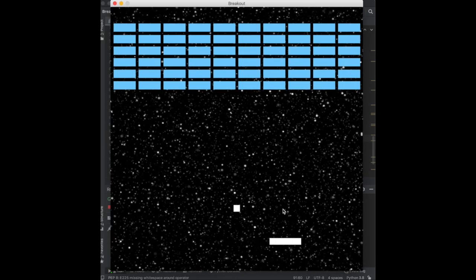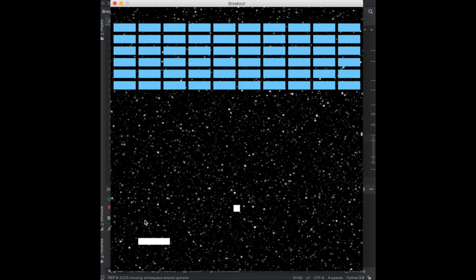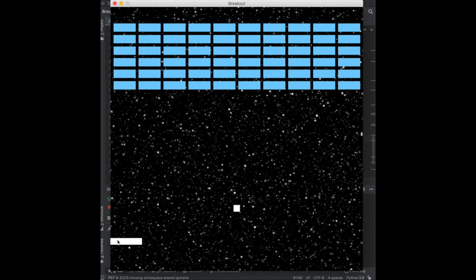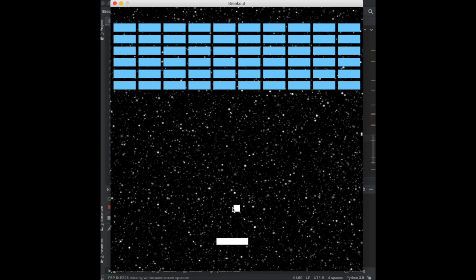So yeah, now we're moving our mouse and the paddle is moving alongside us. That's looking good. You see, right here is the center of the paddle. As soon as I go past it, the paddle stops moving. And if I go too far to the left, same thing, it just stops moving.